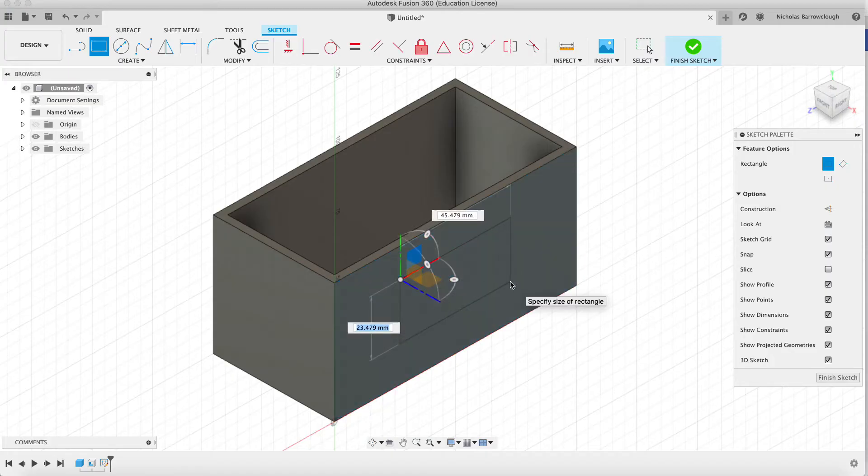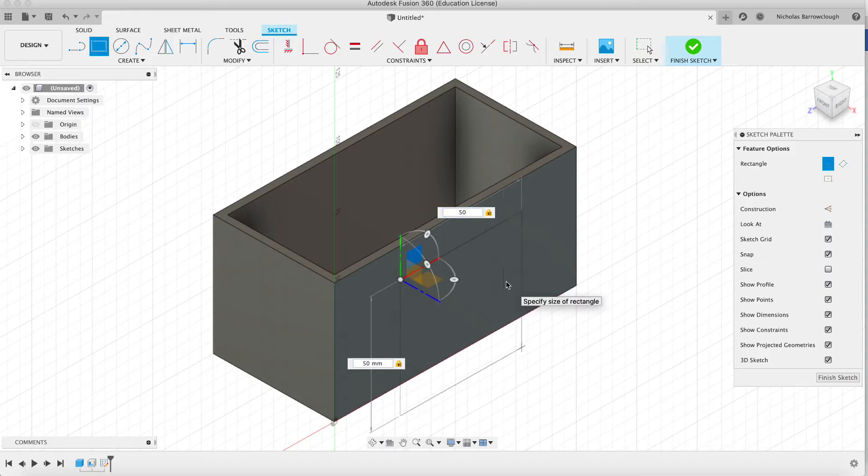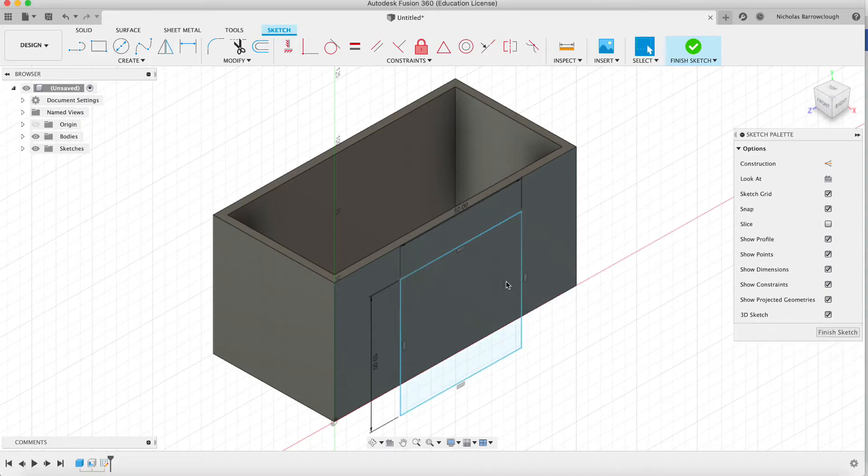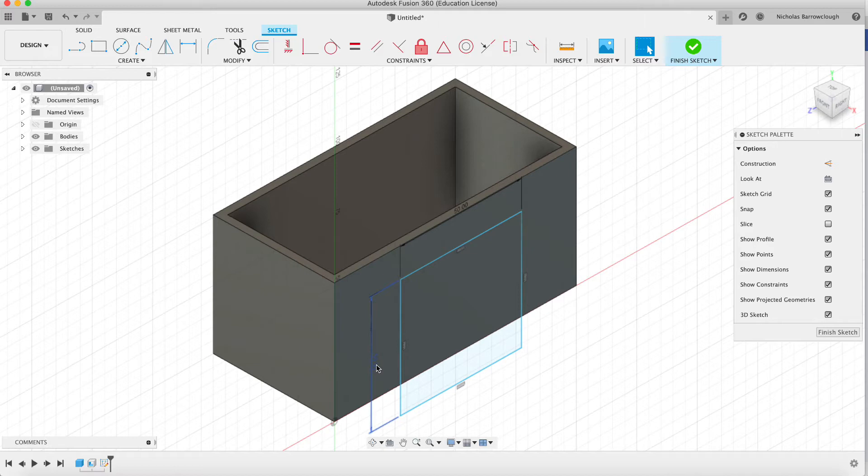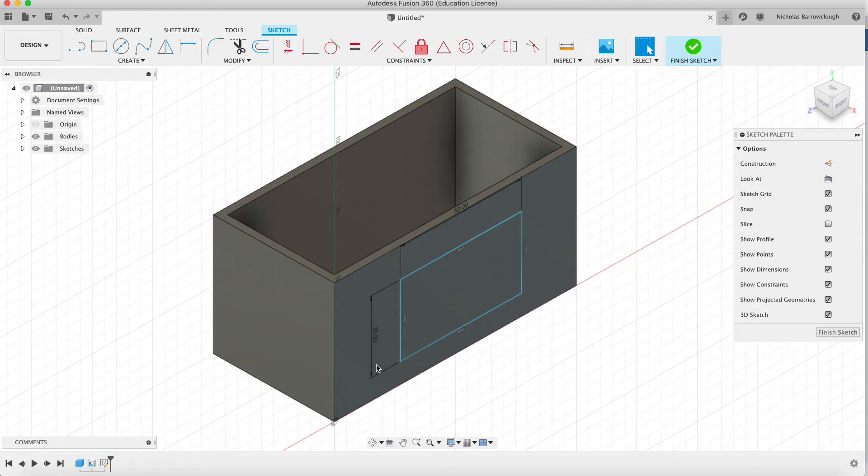So we'll put in our size. Let's say it's 50 by 50 for example. Go OK and that's a little bit too big so we'll go back in and edit this. We'll make that 30 only. There we go.